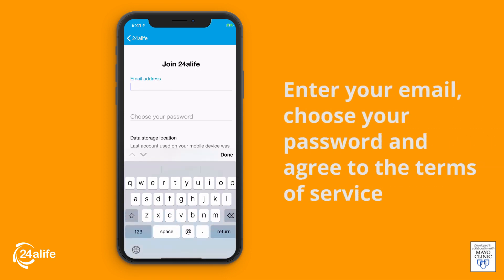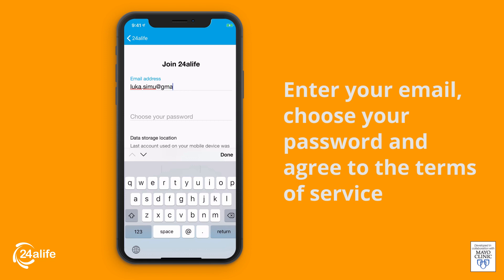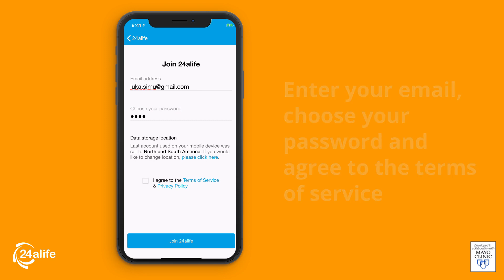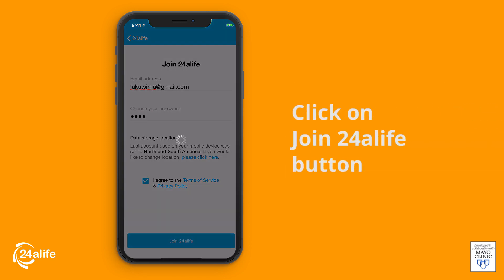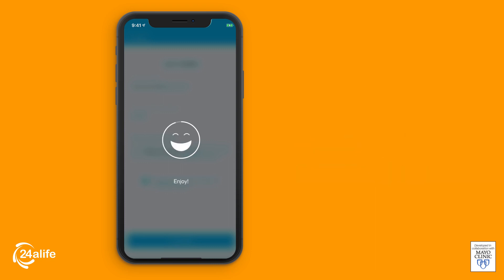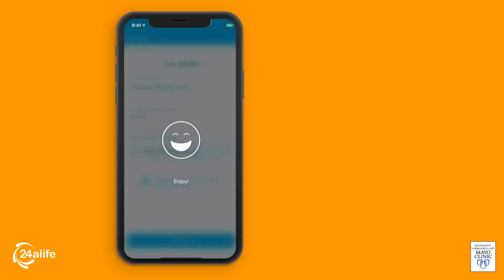Enter your email, choose your password, then click Agree to the Terms of Service Privacy Policy. Once registration is complete, you will be redirected to the 24 Life dashboard.